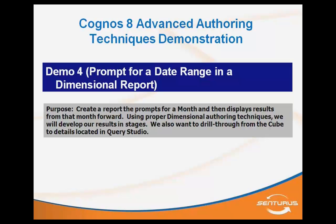So the objective here is that we want to prompt the user to select a month. Based off of that month, we want the report to show all of the months that are from that month forward in the cube. And so we're going to look at how to appropriately define a prompt in a dimensional report.